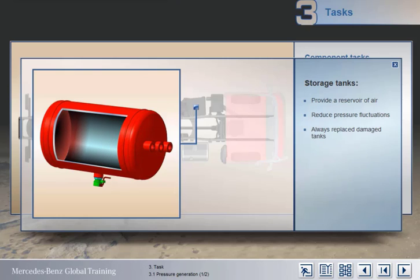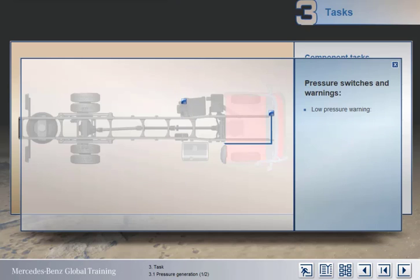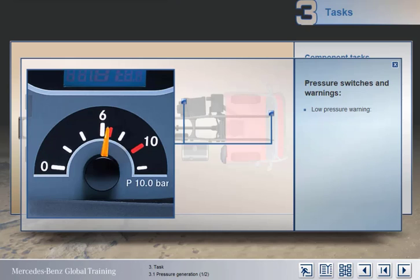Damaged tanks, either due to corrosion or from being dented, must always be replaced.